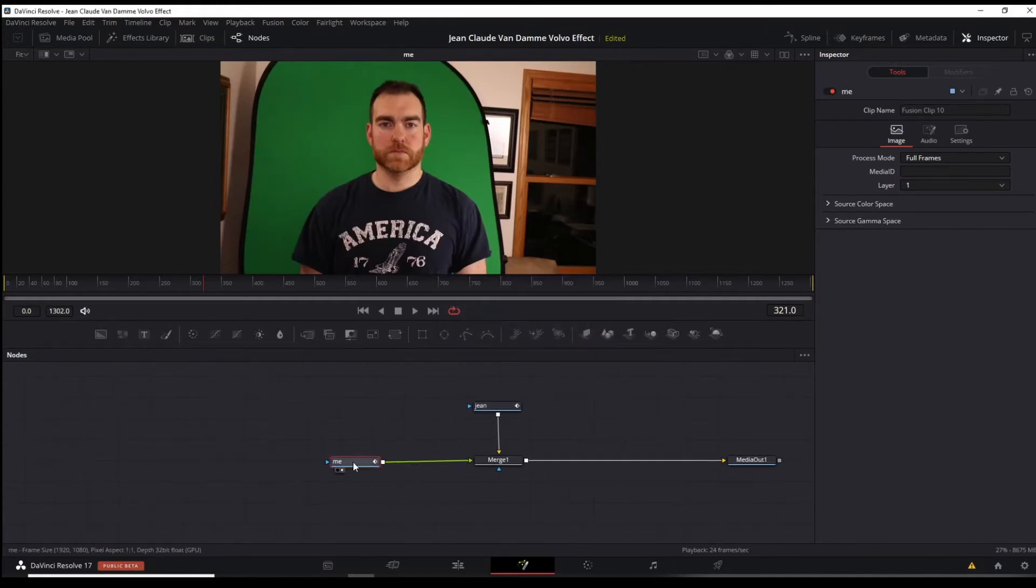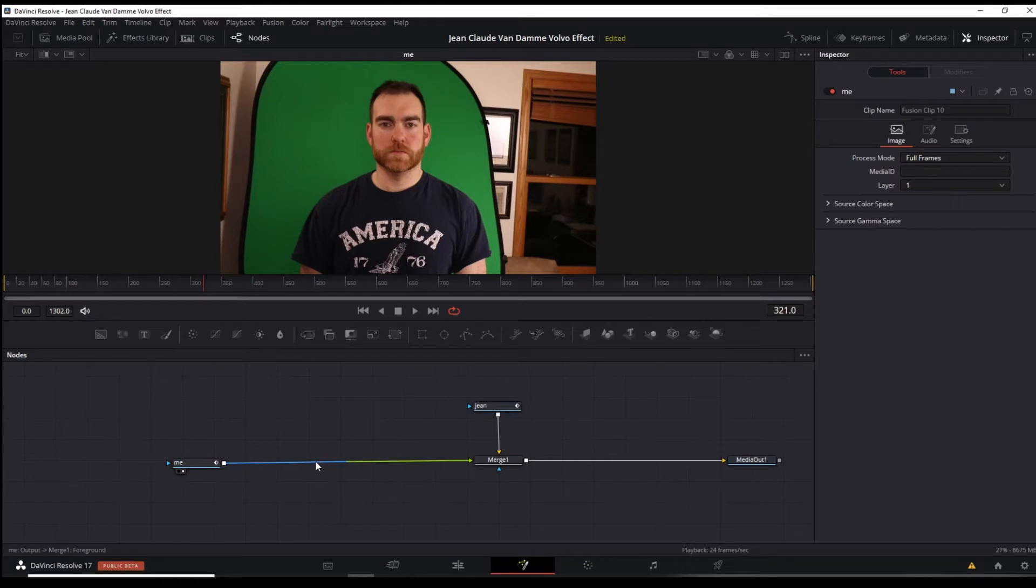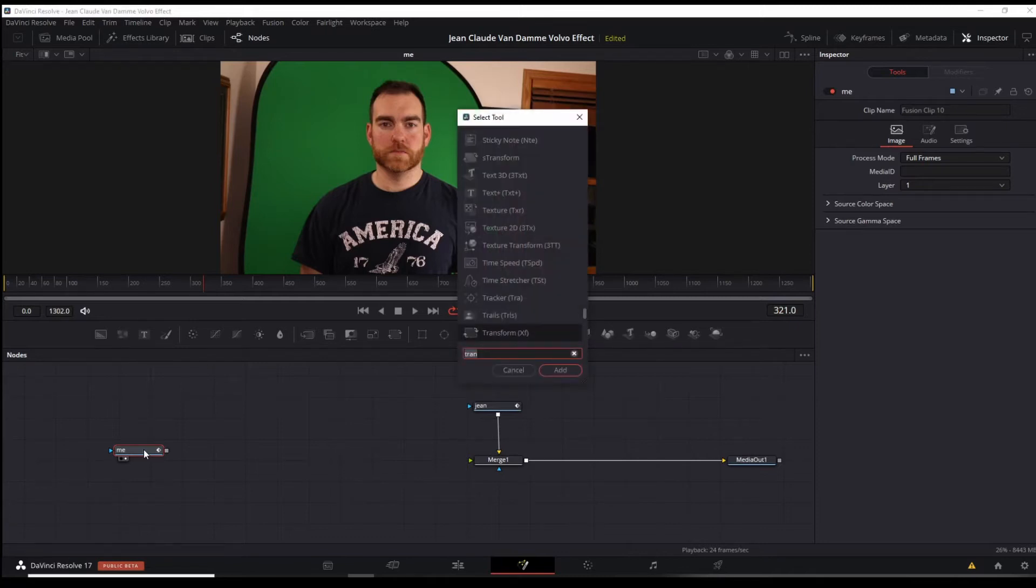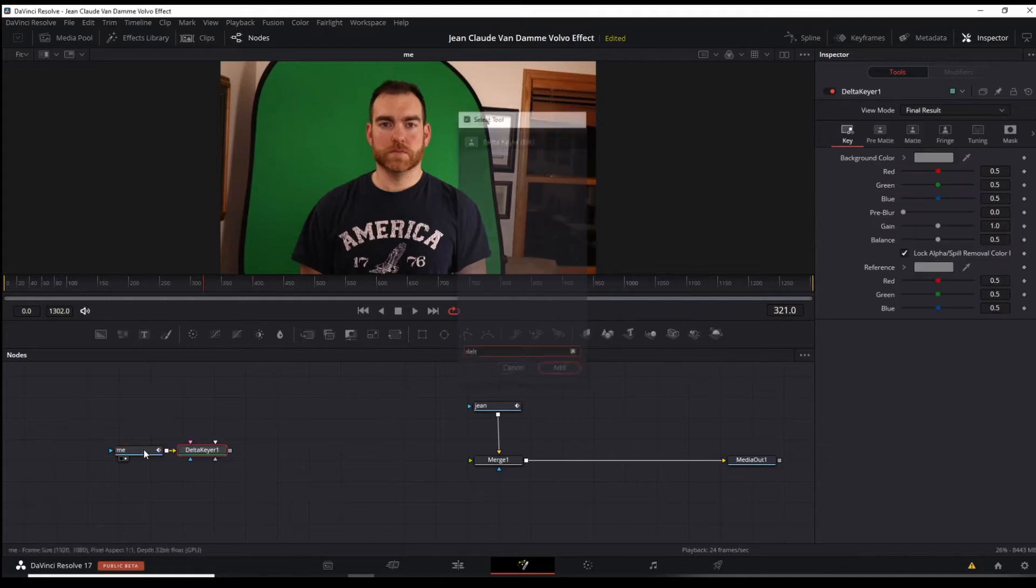And now this node tree is going to work a little bit differently here. Again, we're doing everything with Fusion. So you've got me, the green screen here, we're going to click shift space bar to get our menu selection. Again, we're going to look for a Delta keyer.